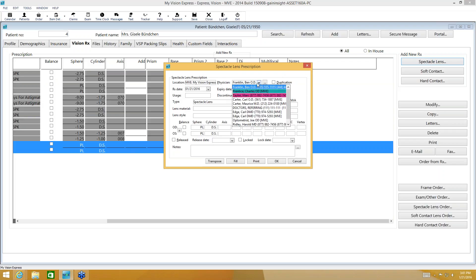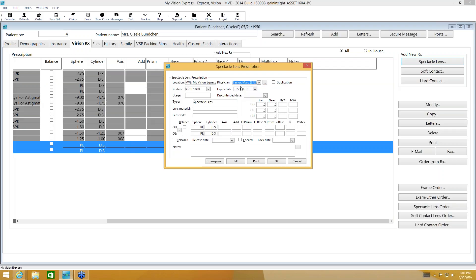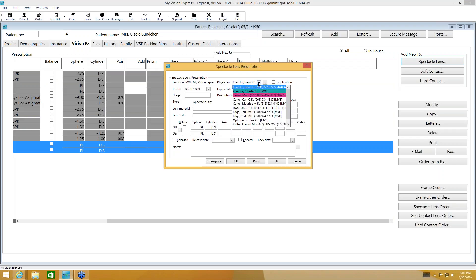I'm going to select my doctor. The ones that are in color here are my in-house doctors that I have set up — I've assigned a color to them to make them easier to find. Everyone else underneath that list without a color assigned are my outside referring doctors.